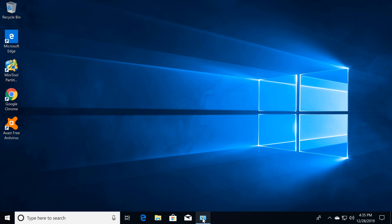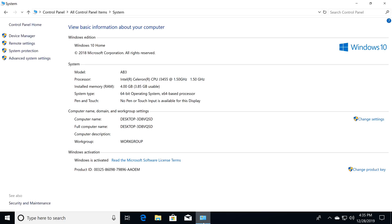So this is the Windows operating system, and let's take a look at its basic system information. So here it shows that the CPU is running at 1.5 GHz base speed. The system is a 64-bit operating system running on 4GB of RAM, and below here it shows that Windows is activated.